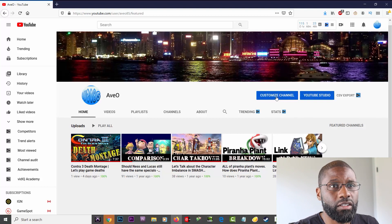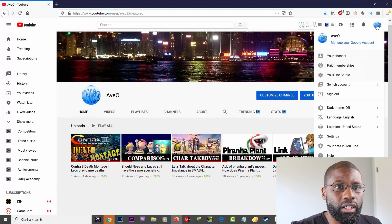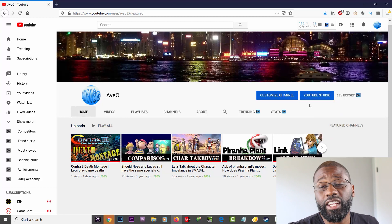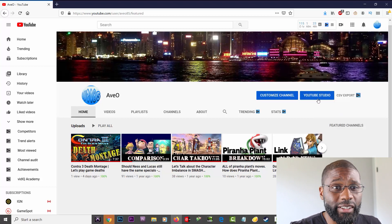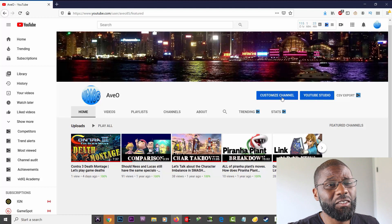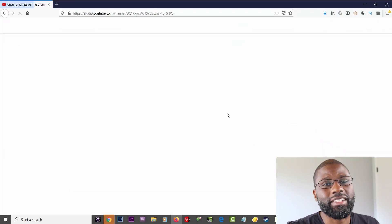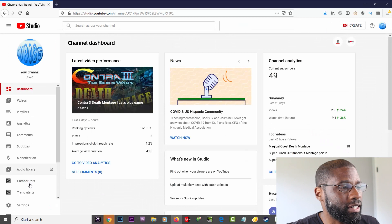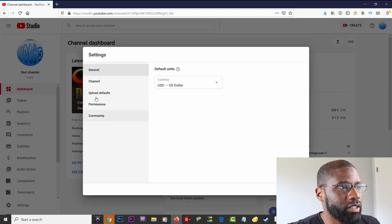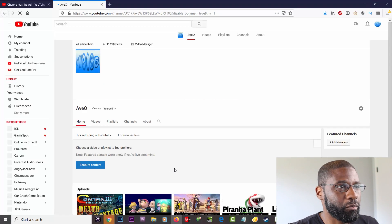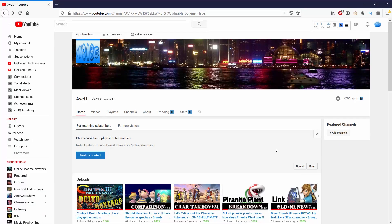If for some reason you don't see the Customize Channel button here, you can go up into YouTube Studio — which is right here. You can also get to Customize Channel through YouTube Studio by going to Settings, then Channel, and you'll see Customize Channel at the bottom. Both ways will take you to the same place.